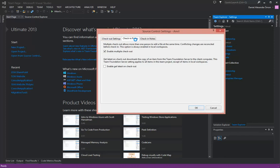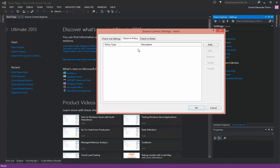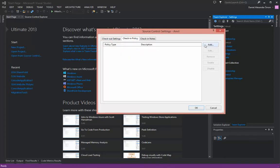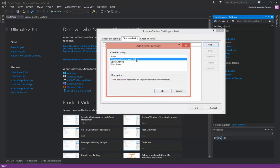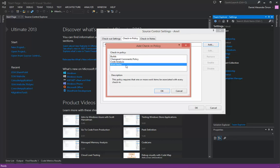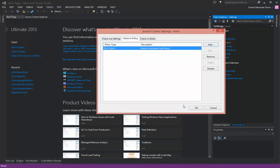Then we click on the check-in policy tab. I'll add a policy and select the work item policy. You can also do other things like enforcing code analysis is run before checking, or enforcing comments, which is a good one I recommend as well. In this case we'll just go with work items. Click OK.